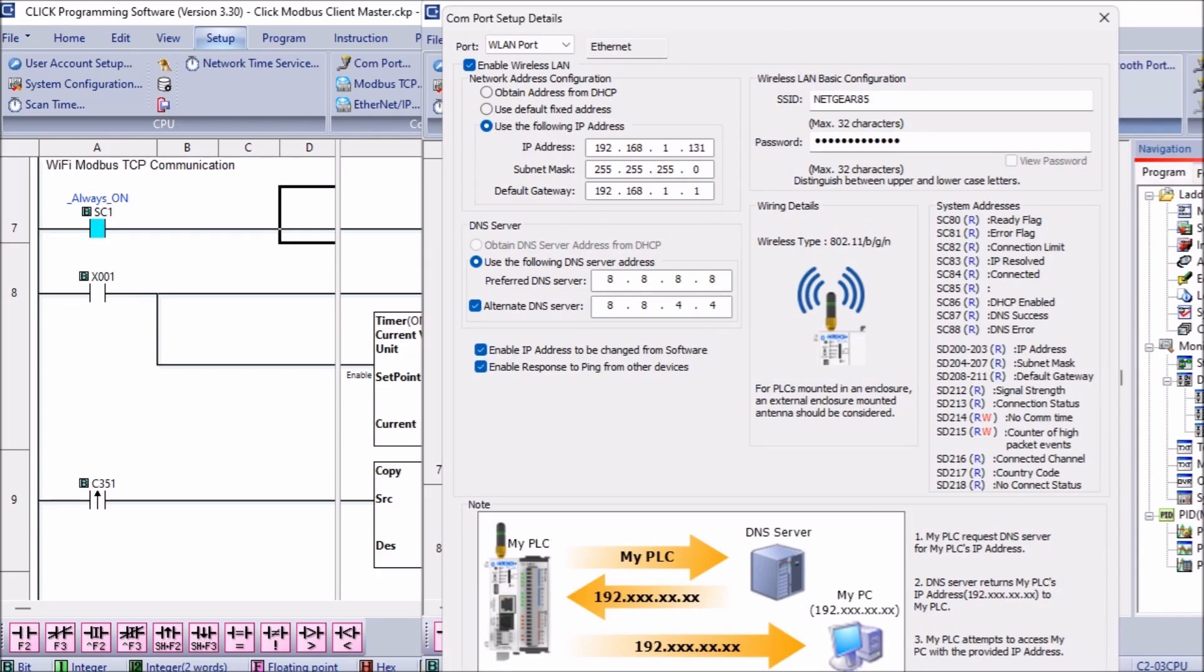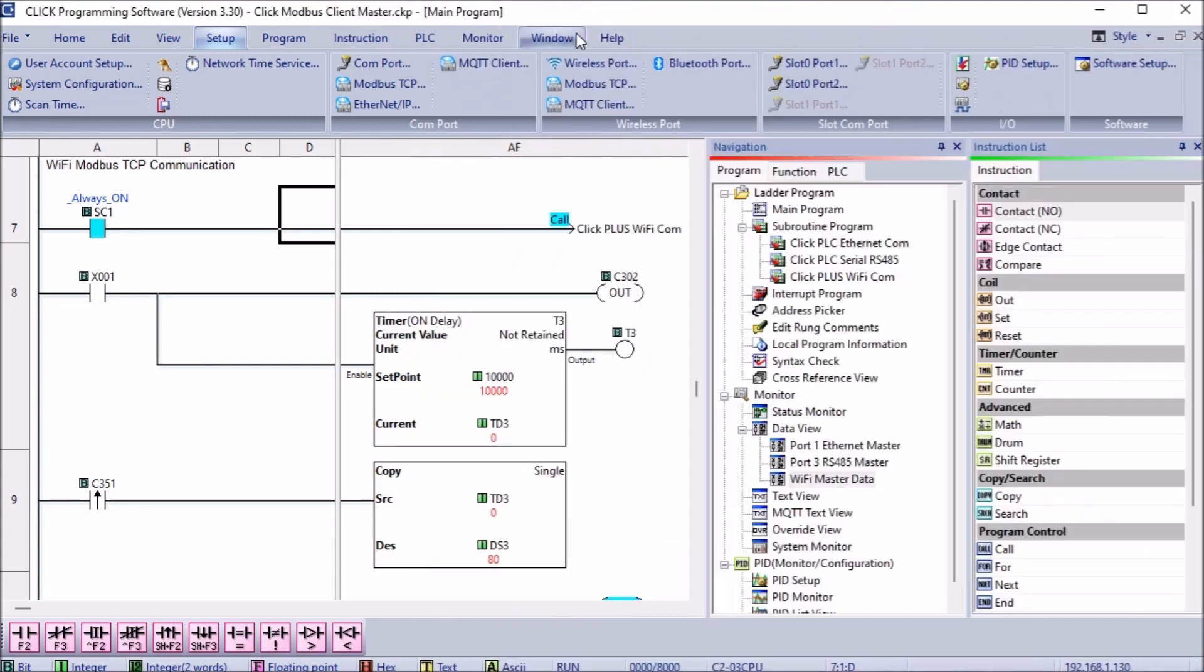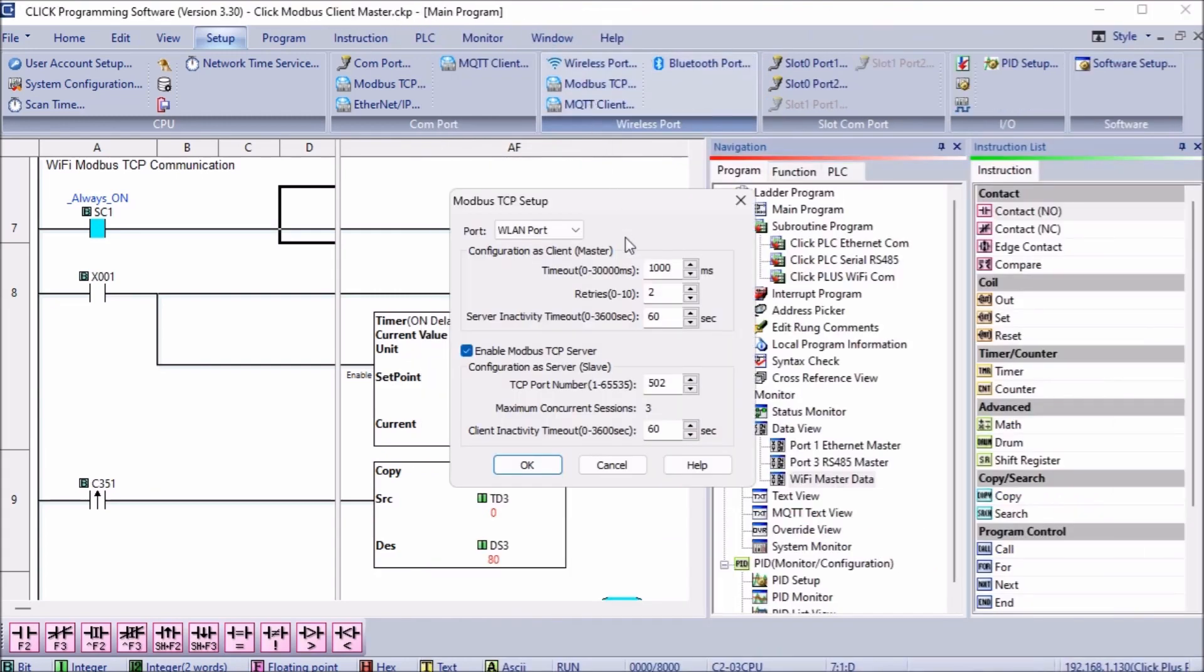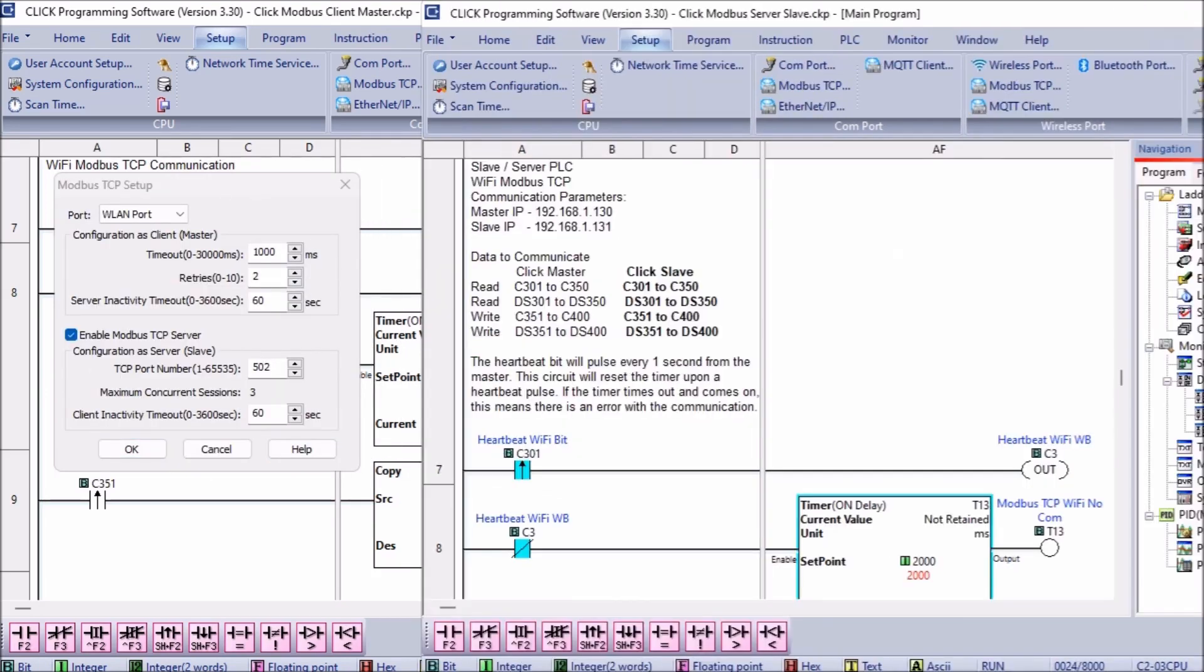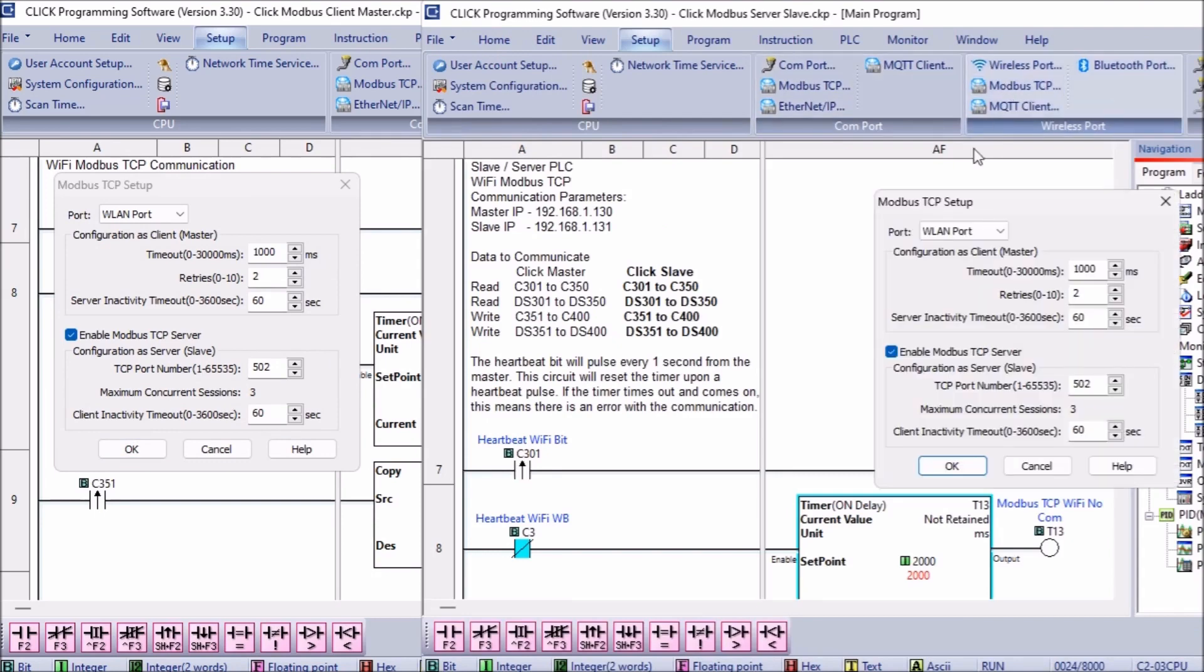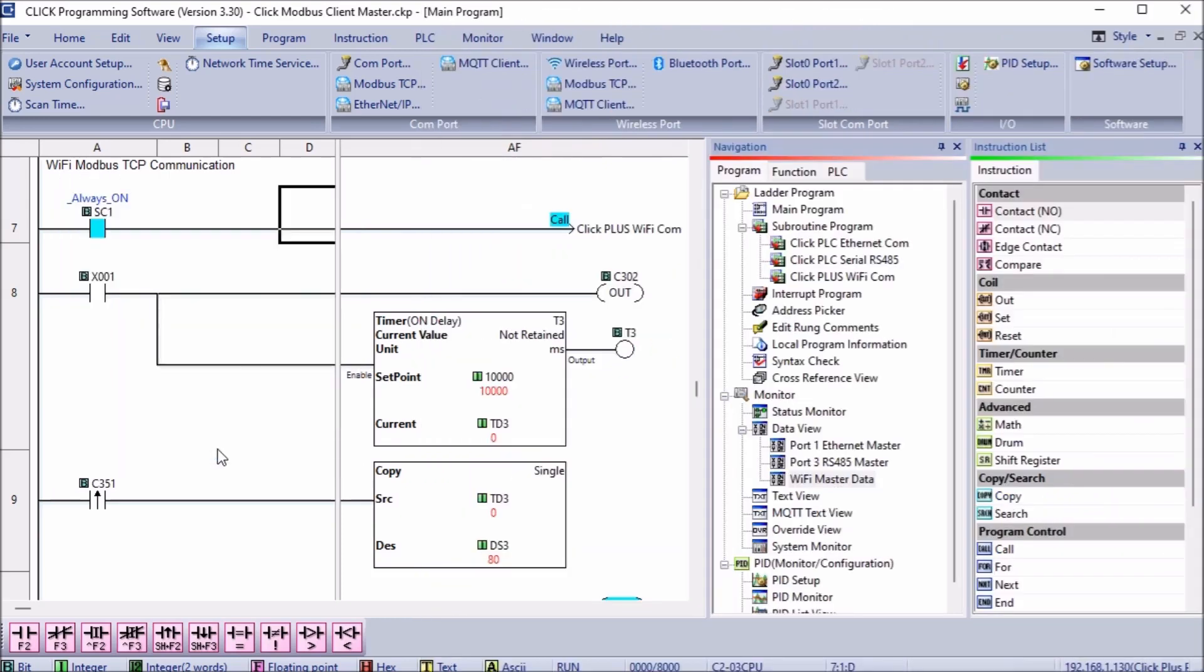The client Qlik PLC will use address 192.168.1.130 and the server Qlik PLC will use address 192.168.1.131. Select OK to return to the main screen. Under the Wireless Port selection in the setup menu, select Modbus TCP. This Modbus TCP setup window will allow us to set parameters around the protocol. We will leave the default settings for both the client and the server Qlik PLCs. Ensure that the enable the Modbus TCP server on the Qlik Remote IO PLC is selected. Our Qlik PLC network ports are now set up.